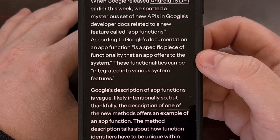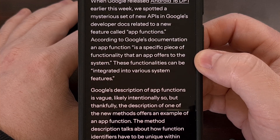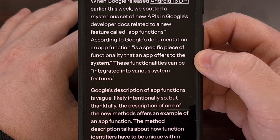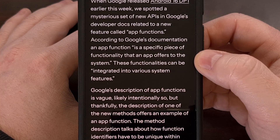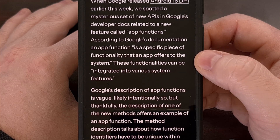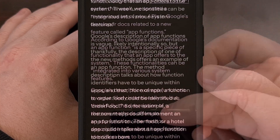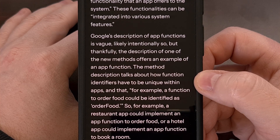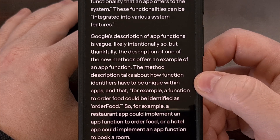These app functions are surfaced by the Android app search framework that's already been available to third-party developers, and it's what powers the universal search experience within the Google Pixel launcher. However, this software feature is not exclusive to Google Pixel hardware, as other developers are able to leverage the app search framework as well.